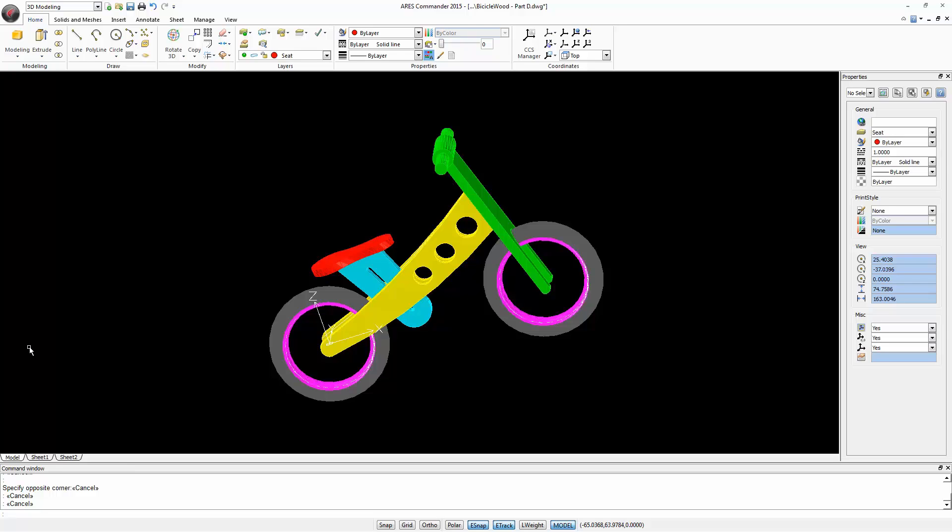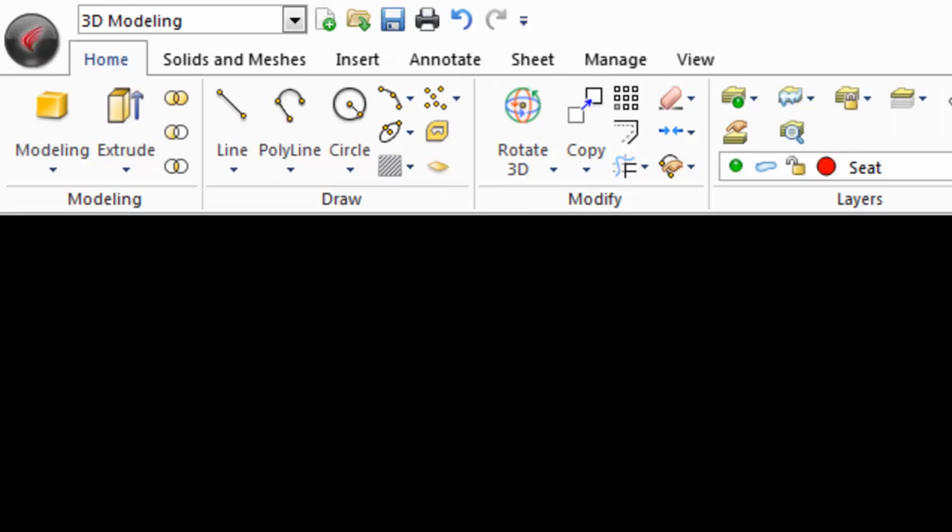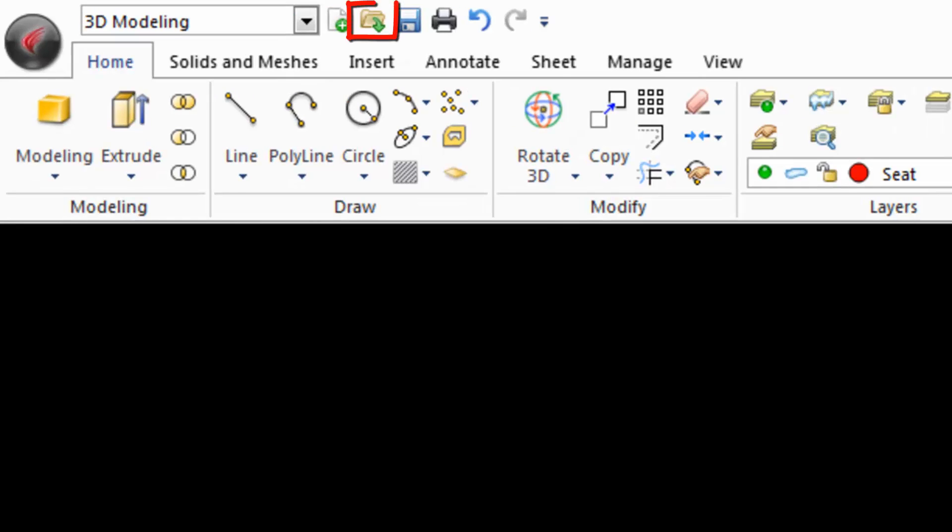But the remaining parts of the bicycle are created directly in this drawing. To finalize the wheel, we will open the wheel file to make the changes directly in this external drawing. As a result, the changes will appear in this main drawing as they are inserted as XREF. Let's therefore open the file containing the wheel.